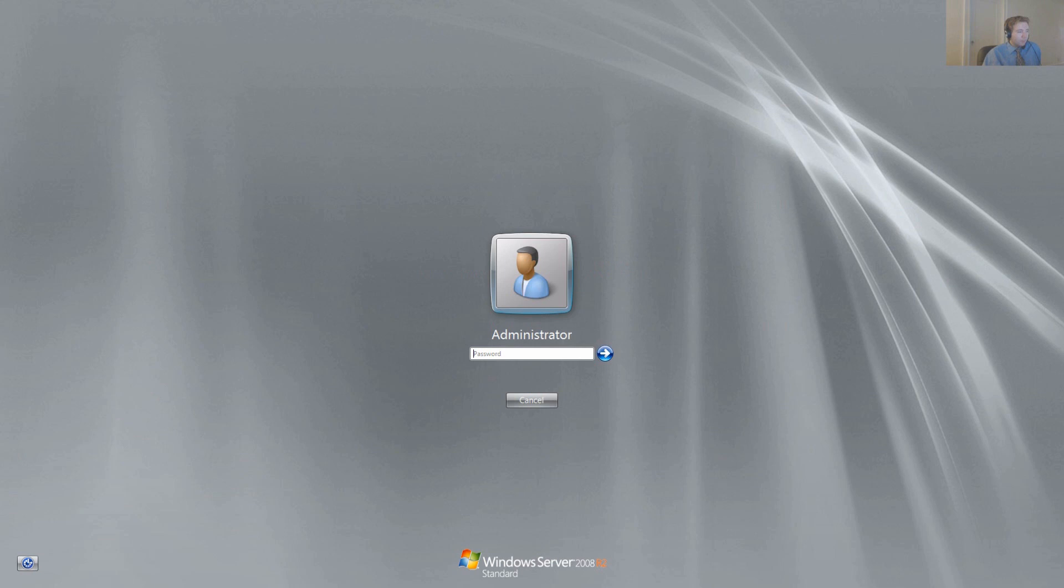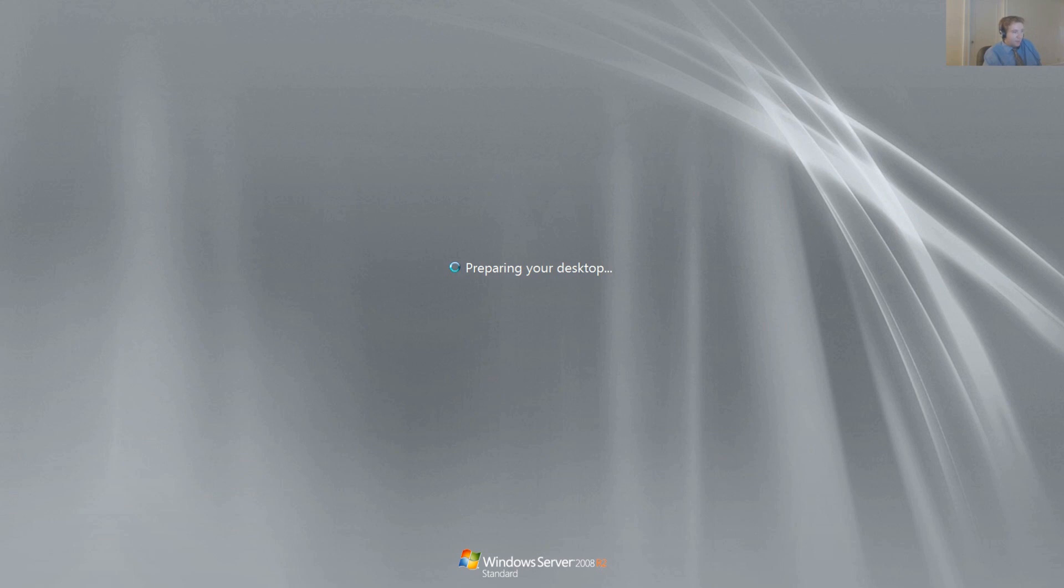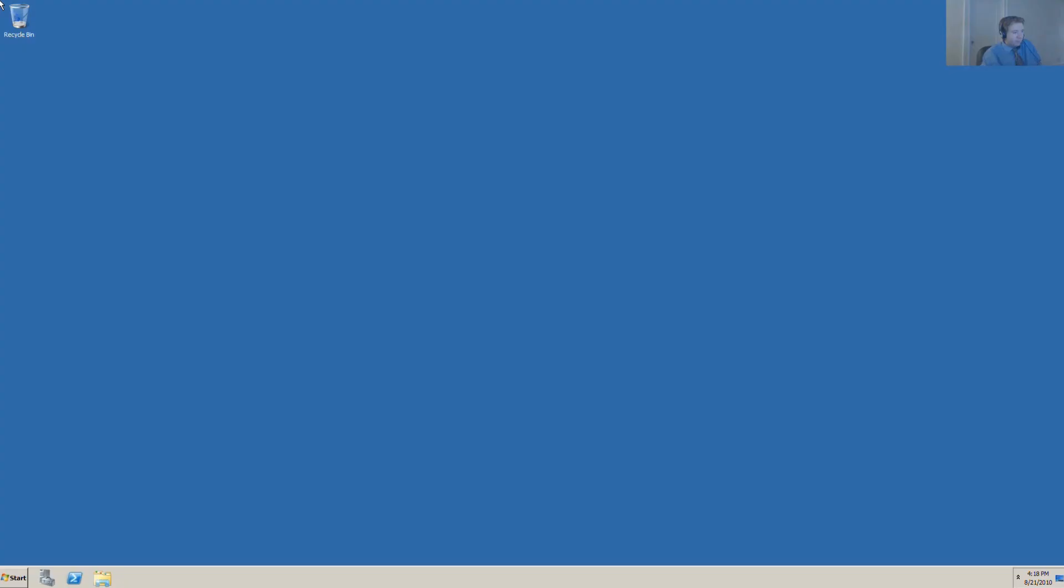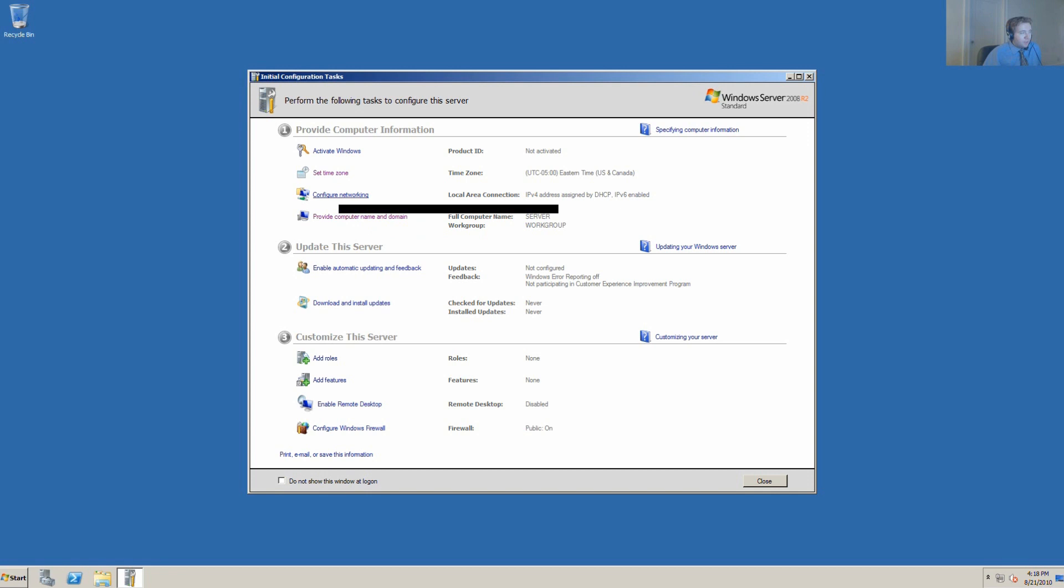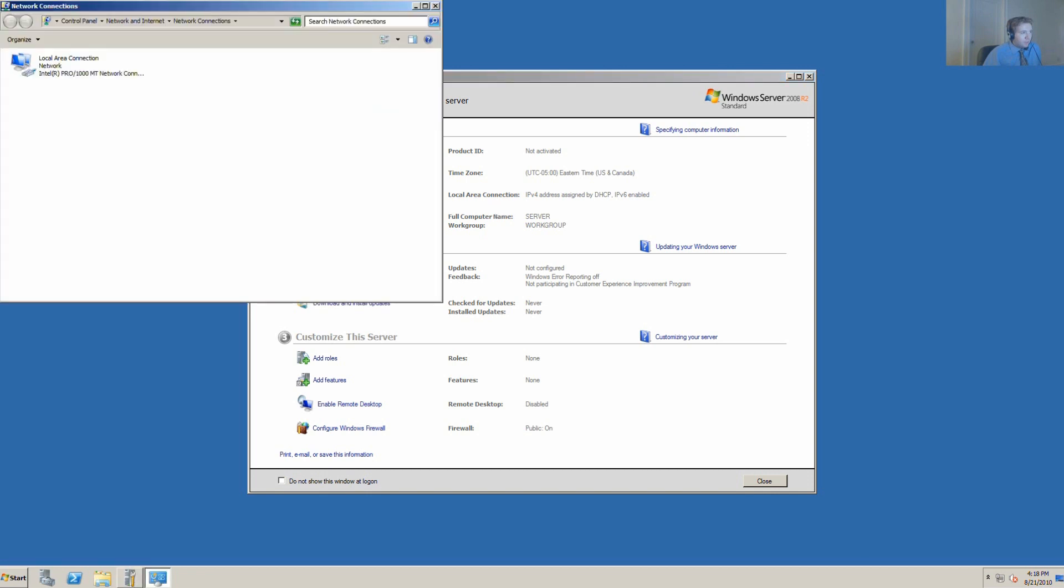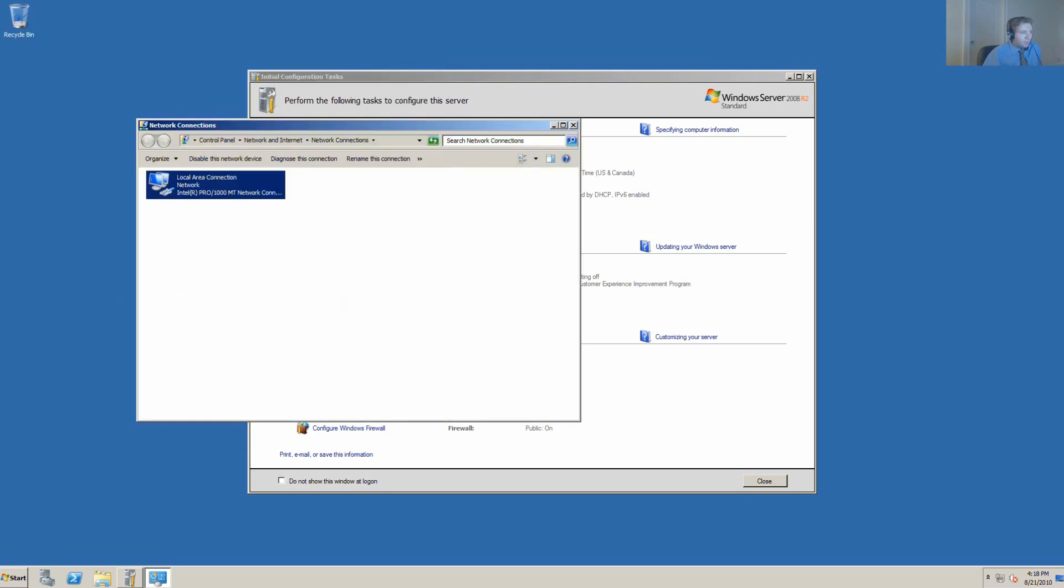We want to immediately log back in. Here we are now. You see we've changed the computer name over to server. What we want to do next is configure networking. We've set the time zone and provided the computer name.